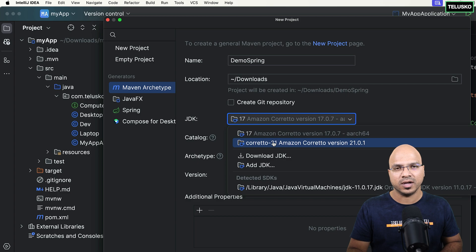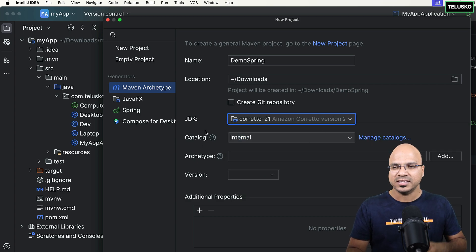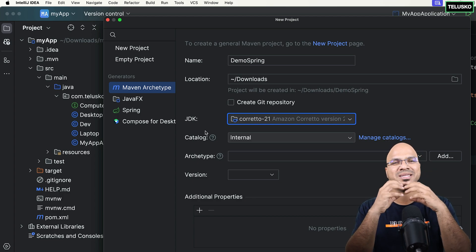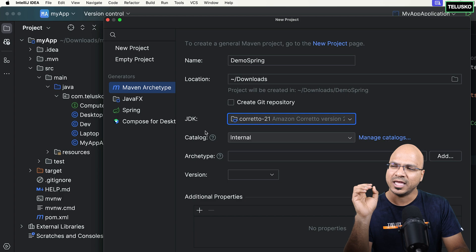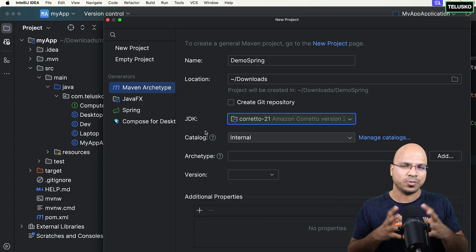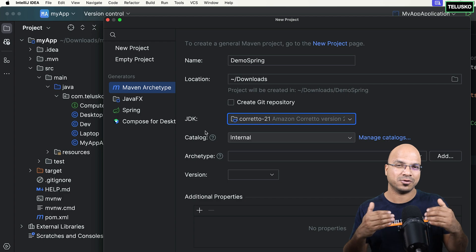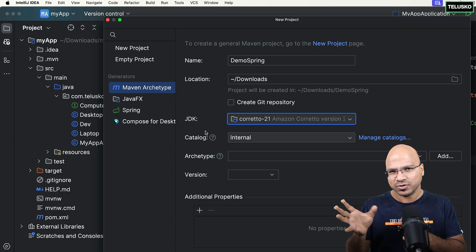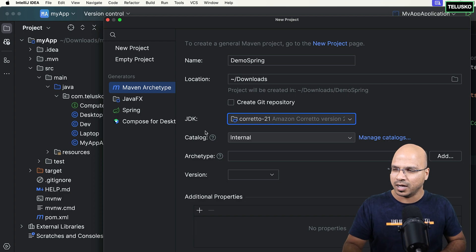Maven is a build tool that also has its own way of creating a project — it gives you a basic structure. Based on different frameworks and services you want to use, they provide certain archetypes. Archetypes are basically your project structure. You can build a project from scratch without using their template, but they give you certain templates. There are inbuilt templates and some sourced from outside.